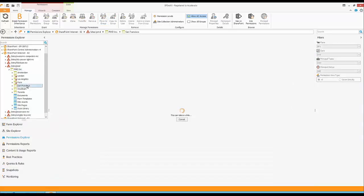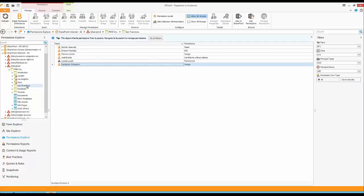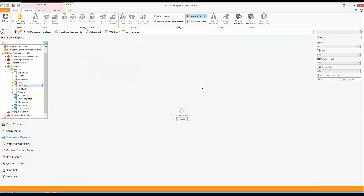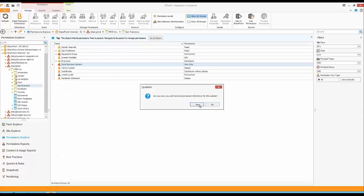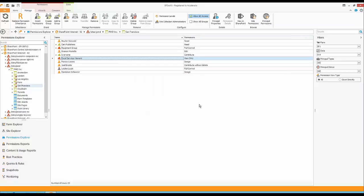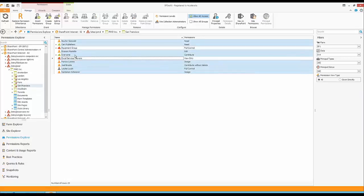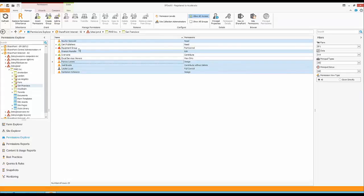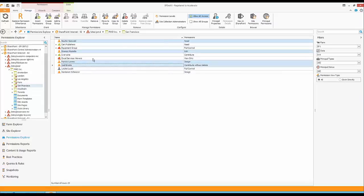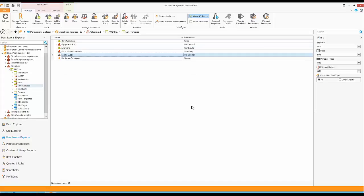If I go to San Francisco, which currently inherits permissions from its parent, I can use the Break Permission Inheritance button. Clicking it breaks permissions for San Francisco, which now has unique permissions. Now I can manage this site independently — choose users, remove them, create new groups. This is completely disconnected from the rest of the site collection. If San Francisco needs different permission level sets and different groups, I can manage all of that here.